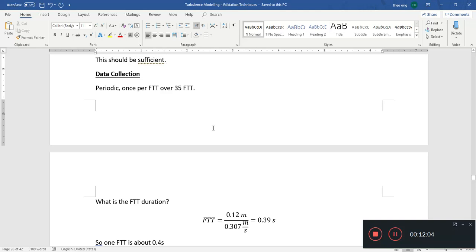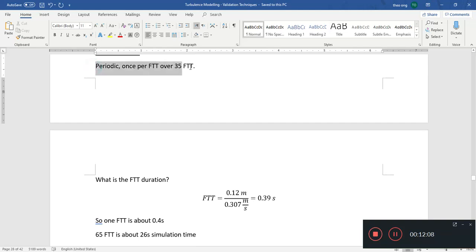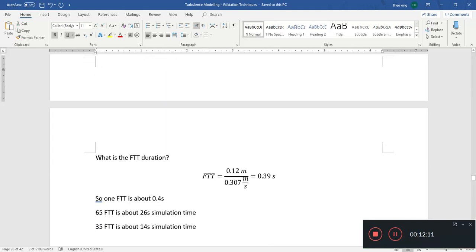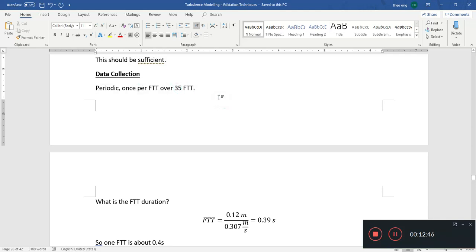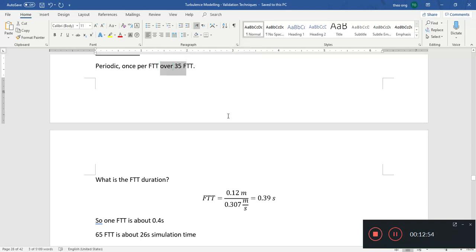We'll make adjustments later on. For data collection, we want collection over about 65 flow-through times to let the simulation settle down to reach some kind of stationary turbulence, so that the mean velocity profile and mean temperature profile settle down. We want periodic data collection, sampling data maybe once every flow-through time.